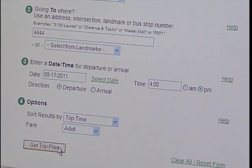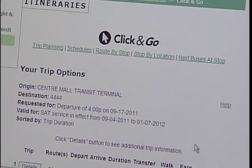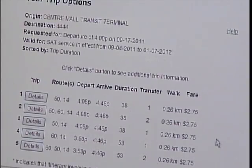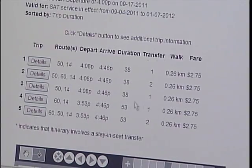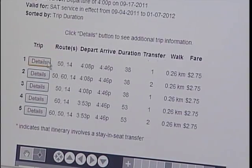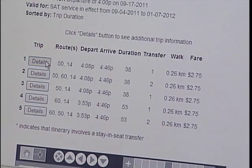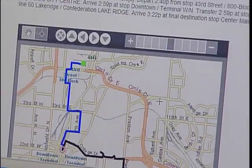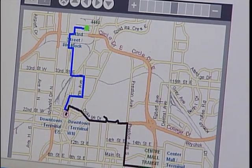You will be provided with the bus routes, the time the buses will come to the bus stop closest to your pickup location, and the estimated travel time. You can also view individual route maps and schedules on the website.